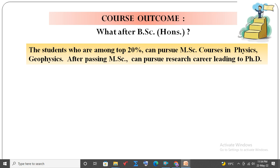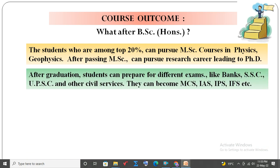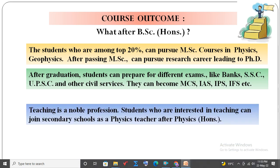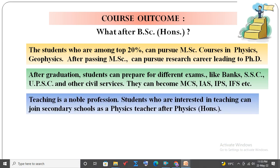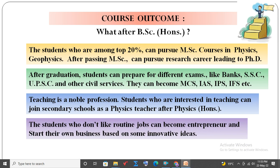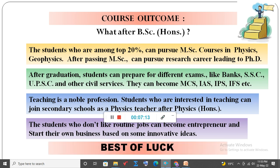Course outcome. After B.Sc. Honours, students who are among the top 20% can pursue an M.Sc. course in Physics or Geophysics. After passing M.Sc., students can pursue a research career leading to a PhD. After graduation, students can also prepare for exams like bank, SSC, UPSC, and other civil services, and become MCS, IAS, IPS, IFS, etc. Teaching is a noble profession — students interested in teaching can join secondary schools as a private physics teacher. Students who don't like routine jobs can become entrepreneurs and start their own business based on innovative ideas. Best of luck. Thank you.